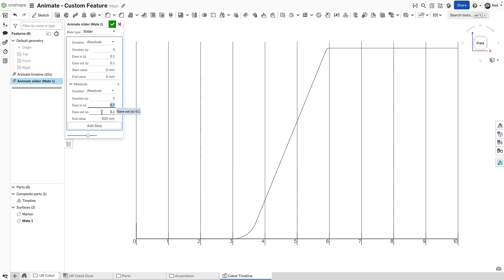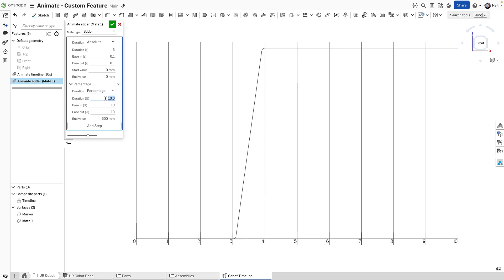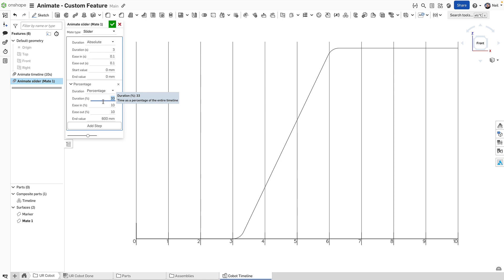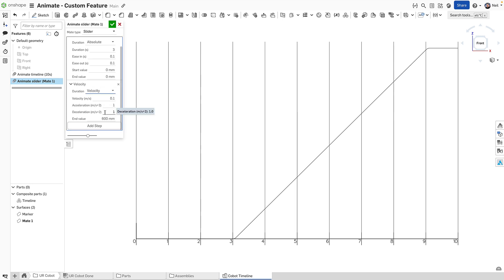The ease in and ease out figures - you'll see it creates an arc. You can also change the duration type. You can see absolute is time in seconds. You can use a percentage of the entire timeline. But for something like a robot, where you probably know the velocity and acceleration, then it makes more sense to use velocity. Because that then will define based on the velocity, how long that step takes to get to its final position. So you don't need to work that out. The velocity will do it for you.